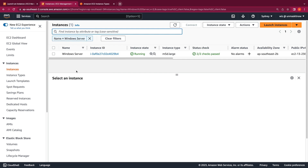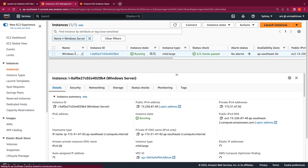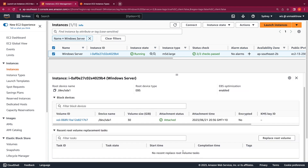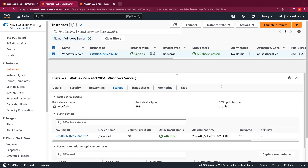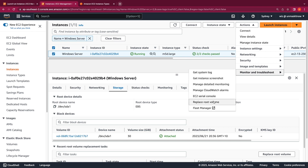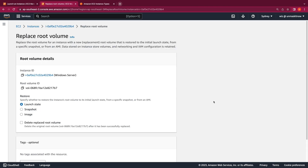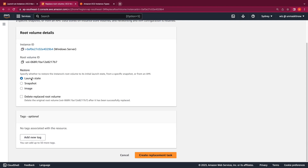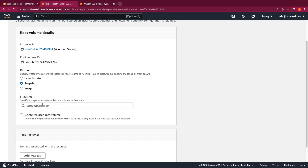Now in the EC2 instances tab, I'm going to select the instance. You can click on the Replace Root Volume task from two locations: from the Storage tab, where you'll notice the Replace Root Volume icon, or by clicking Actions > Monitor and Troubleshoot > Replace Root Volume. You have options to replace the root volume back to its original launch state, restore it from a snapshot, or restore it from a different AMI. I'm going to select the snapshot we created previously.